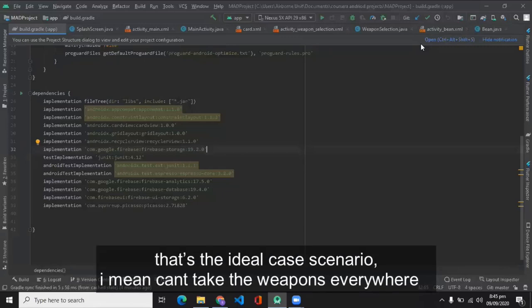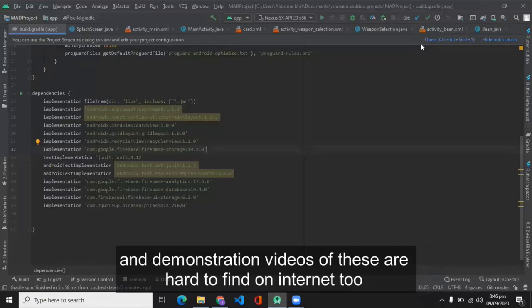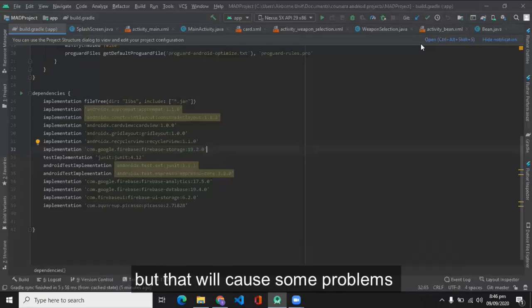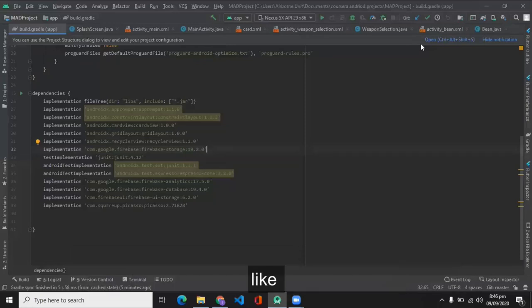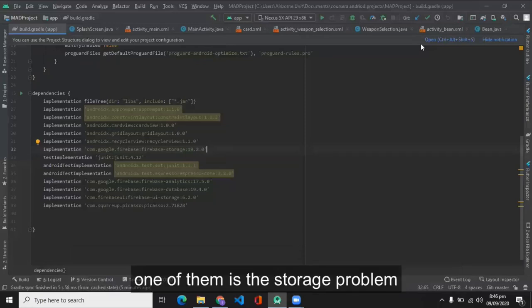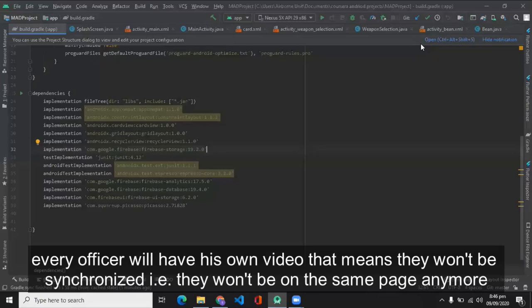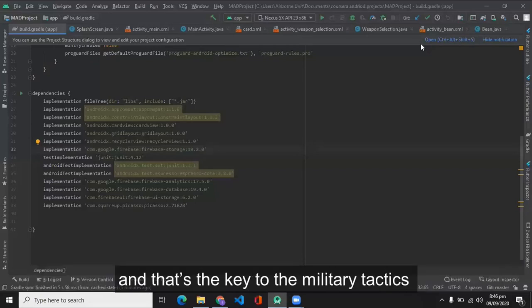But they can't revise the handling of weapons everywhere unless they have a live weapon, but that's the ideal case scenario. I mean, you can't take the weapons everywhere, and demonstration videos of these are hard to find on the internet too. Let's suppose you record the demonstration video when you had the live weapon with yourself, but that will cause some problems like storage problems.